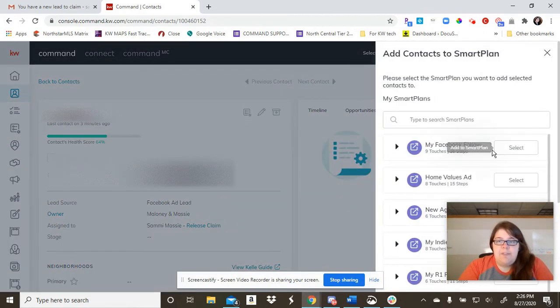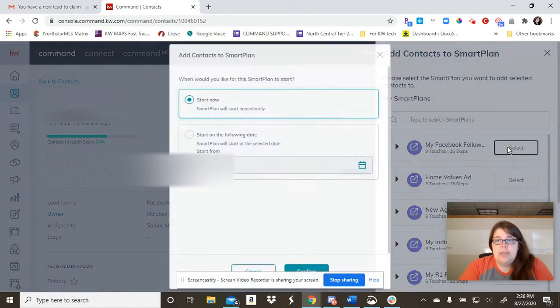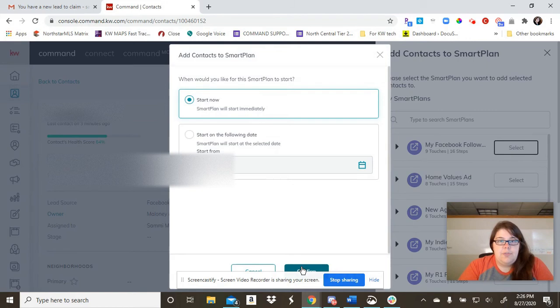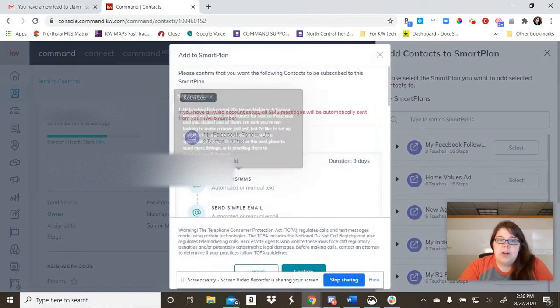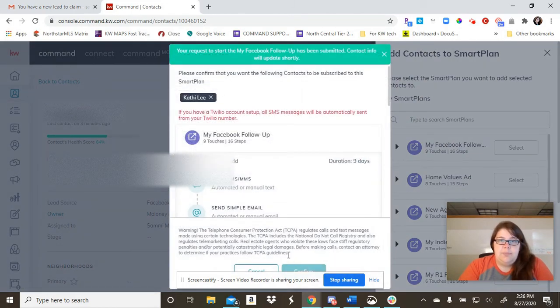Because I already have my Facebook smart plan created, all I have to do is click select and click confirm that I want to start it right away and confirm again.